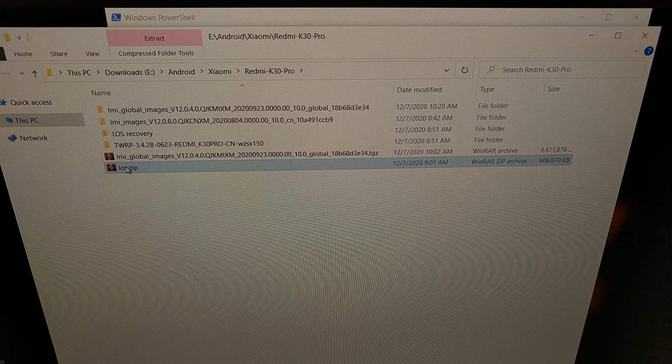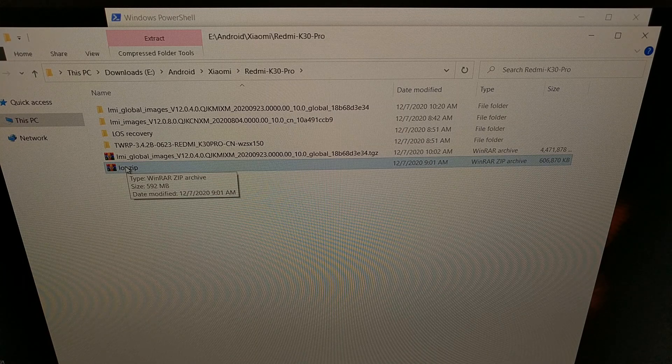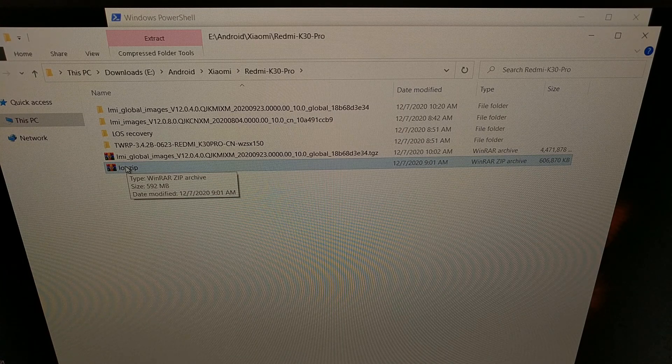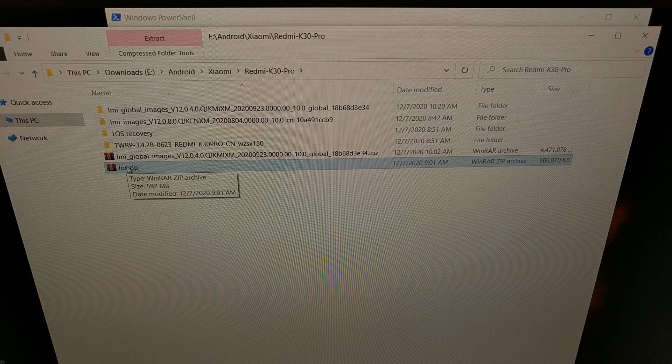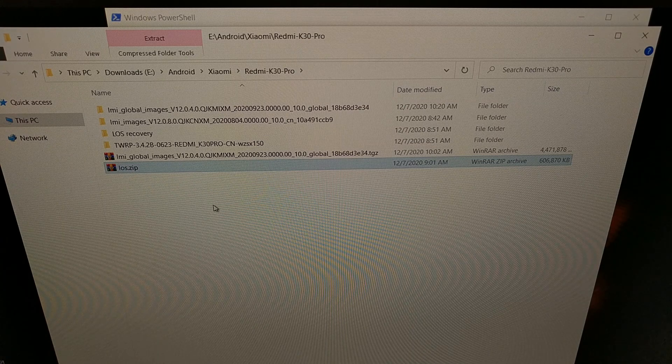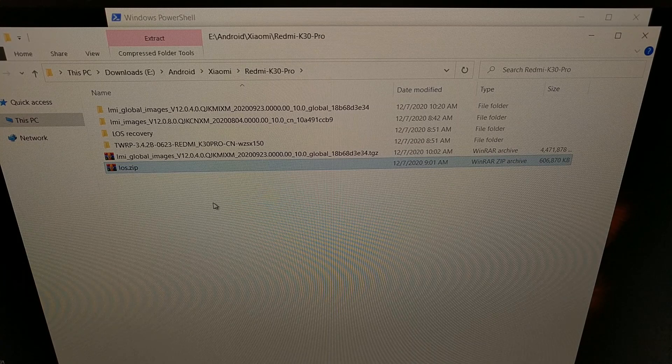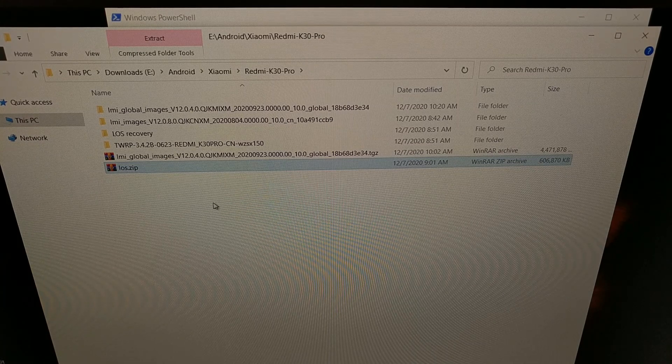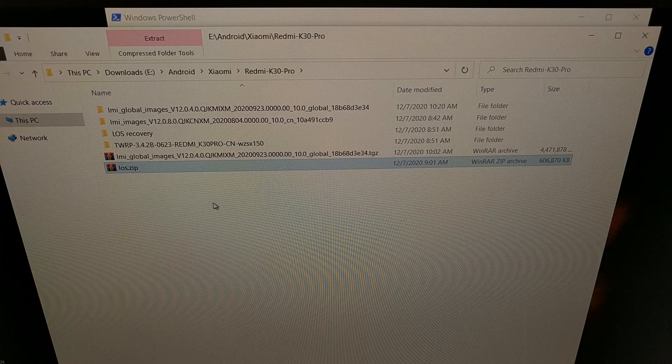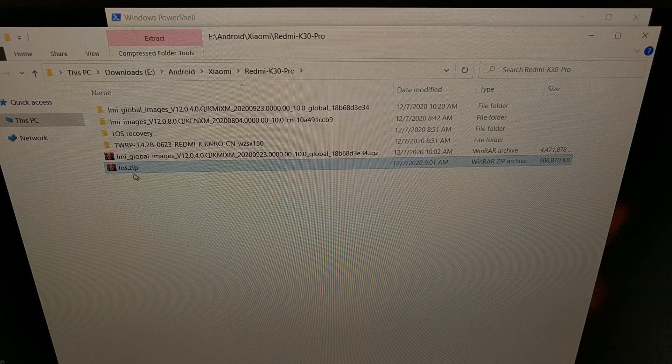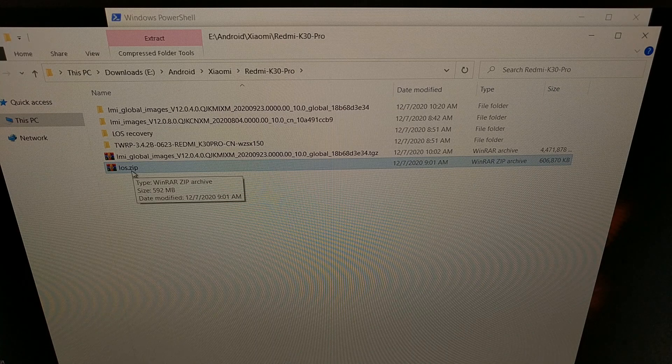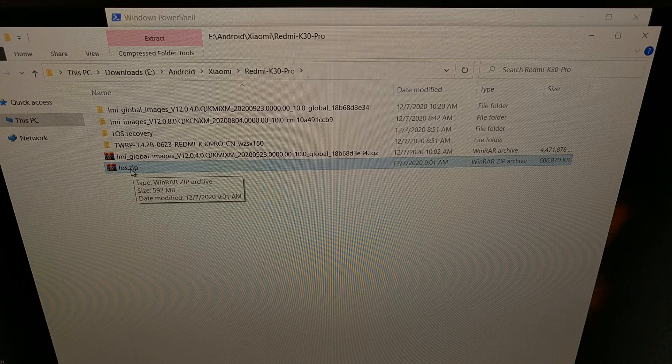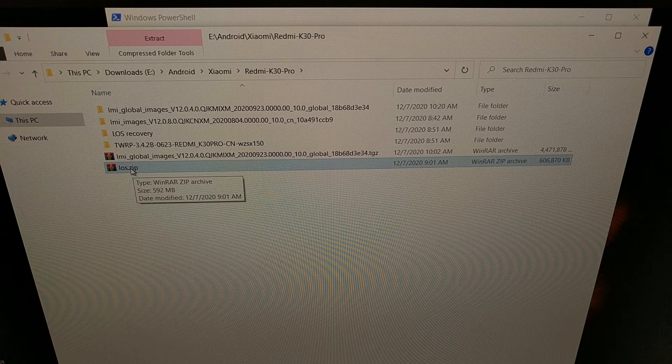From here we need to copy or move this into the same folder as our ADB and fastboot tools. After that is moved into that folder, we then need to open up either a terminal, a command prompt, or a Windows PowerShell within that same folder as both this Lineage OS zip firmware as well as our ADB and fastboot tools.